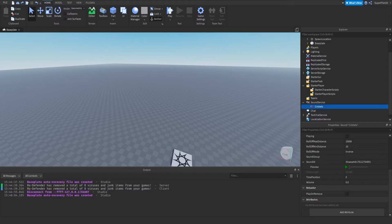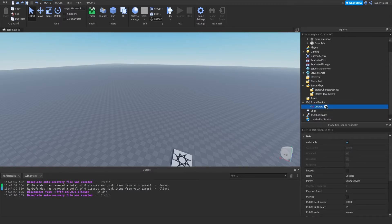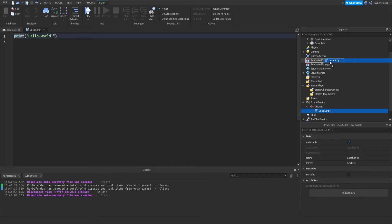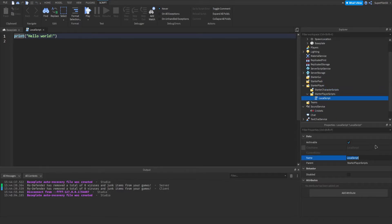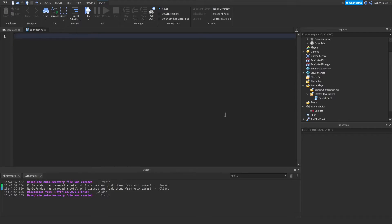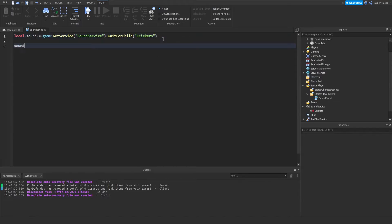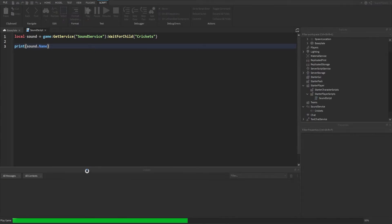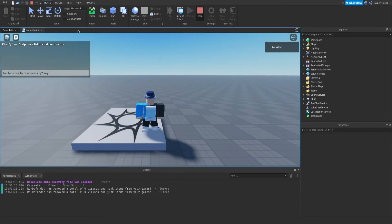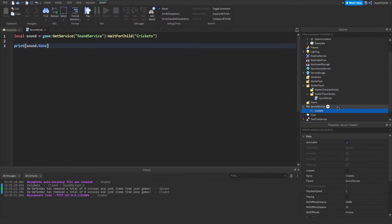Now we're done with properties and we're going to go over events. For this I'm going to insert a LocalScript and place it inside StarterPlayerScripts. I'll call it SoundScript. First we need to get the sound: local sound = game:getService('SoundService'):WaitForChild('Crickets'). Now we have the actual sound. If I do print(sound.Name) and play the game, it will print Crickets — it went to the game, got SoundService, got Crickets, and printed the name property.